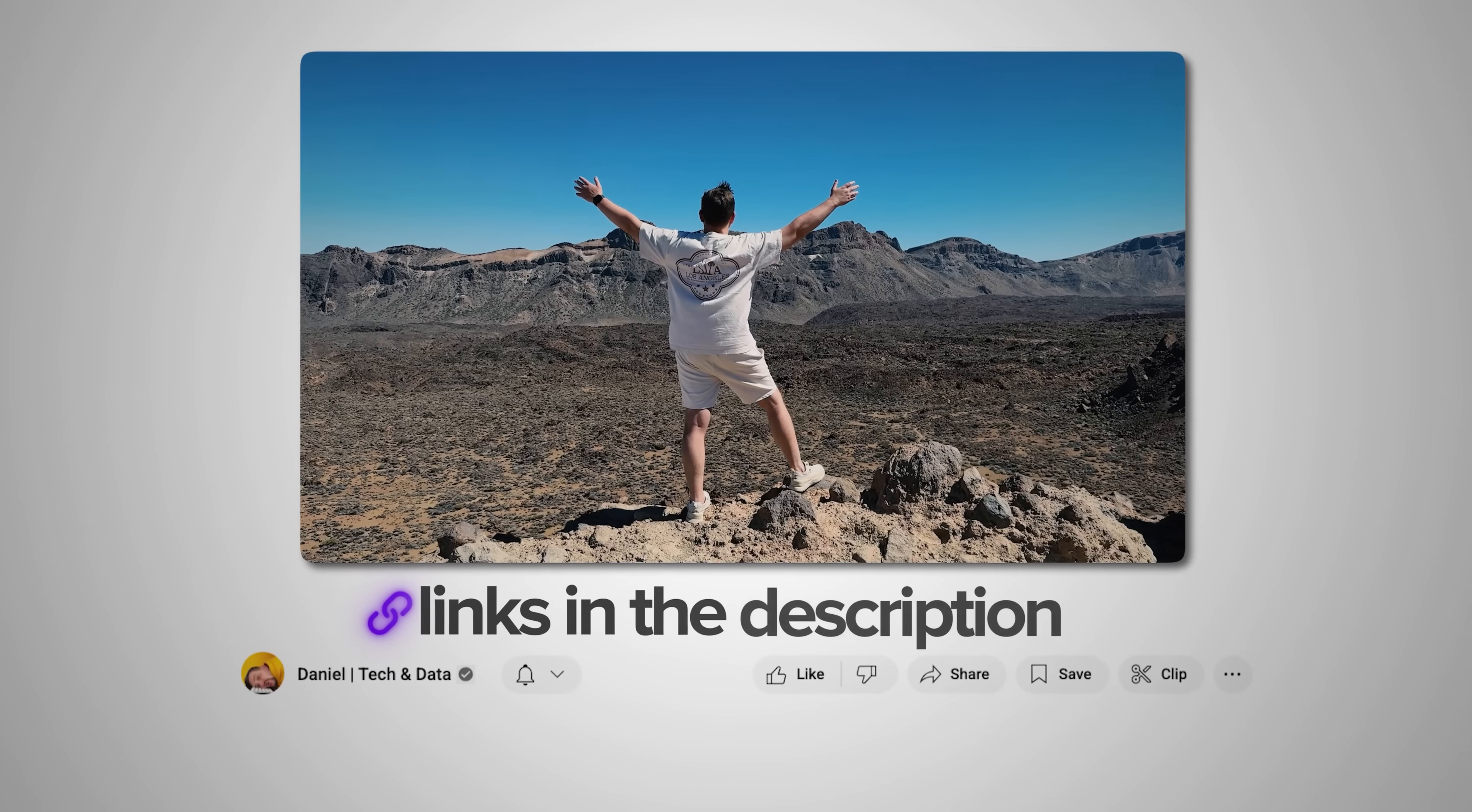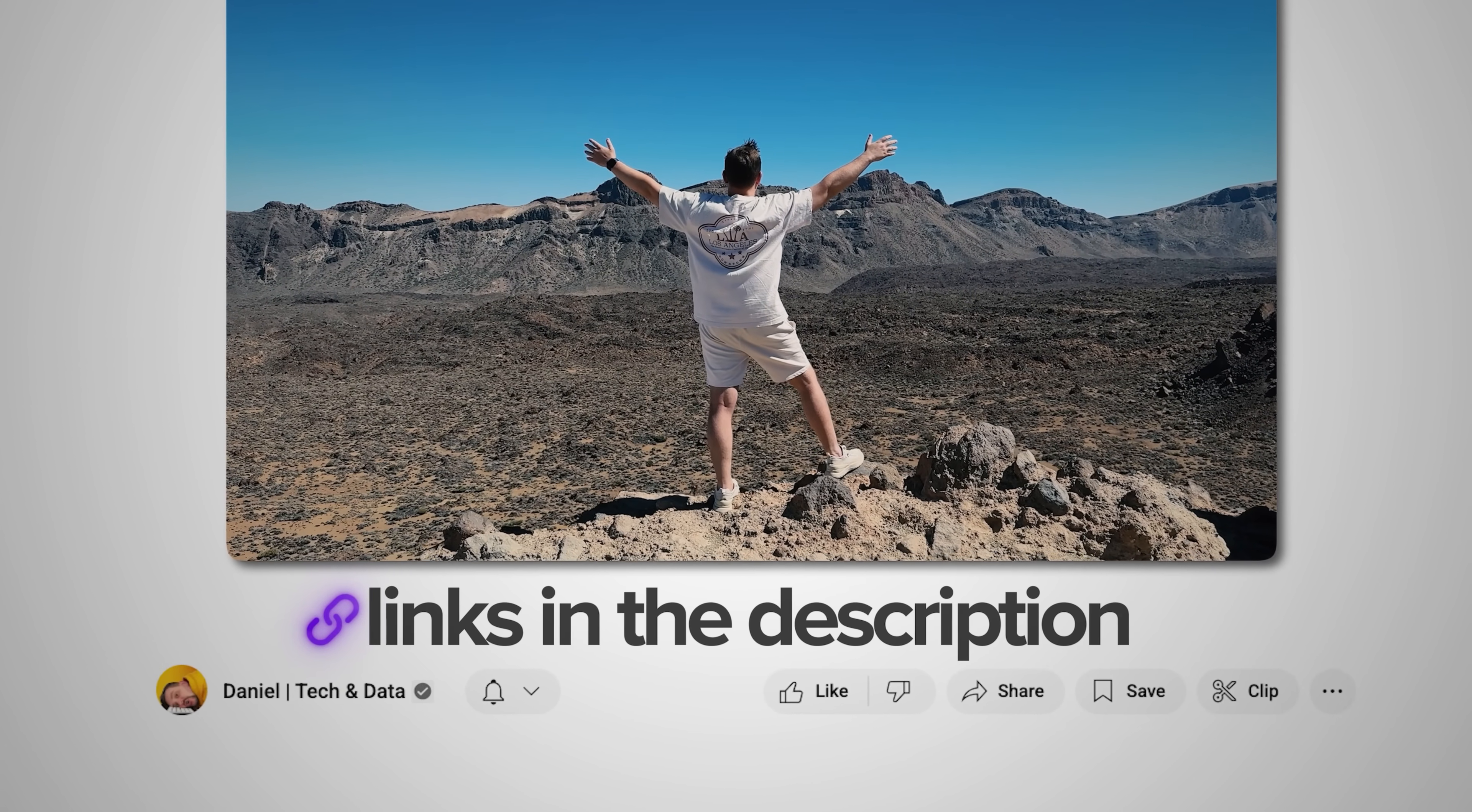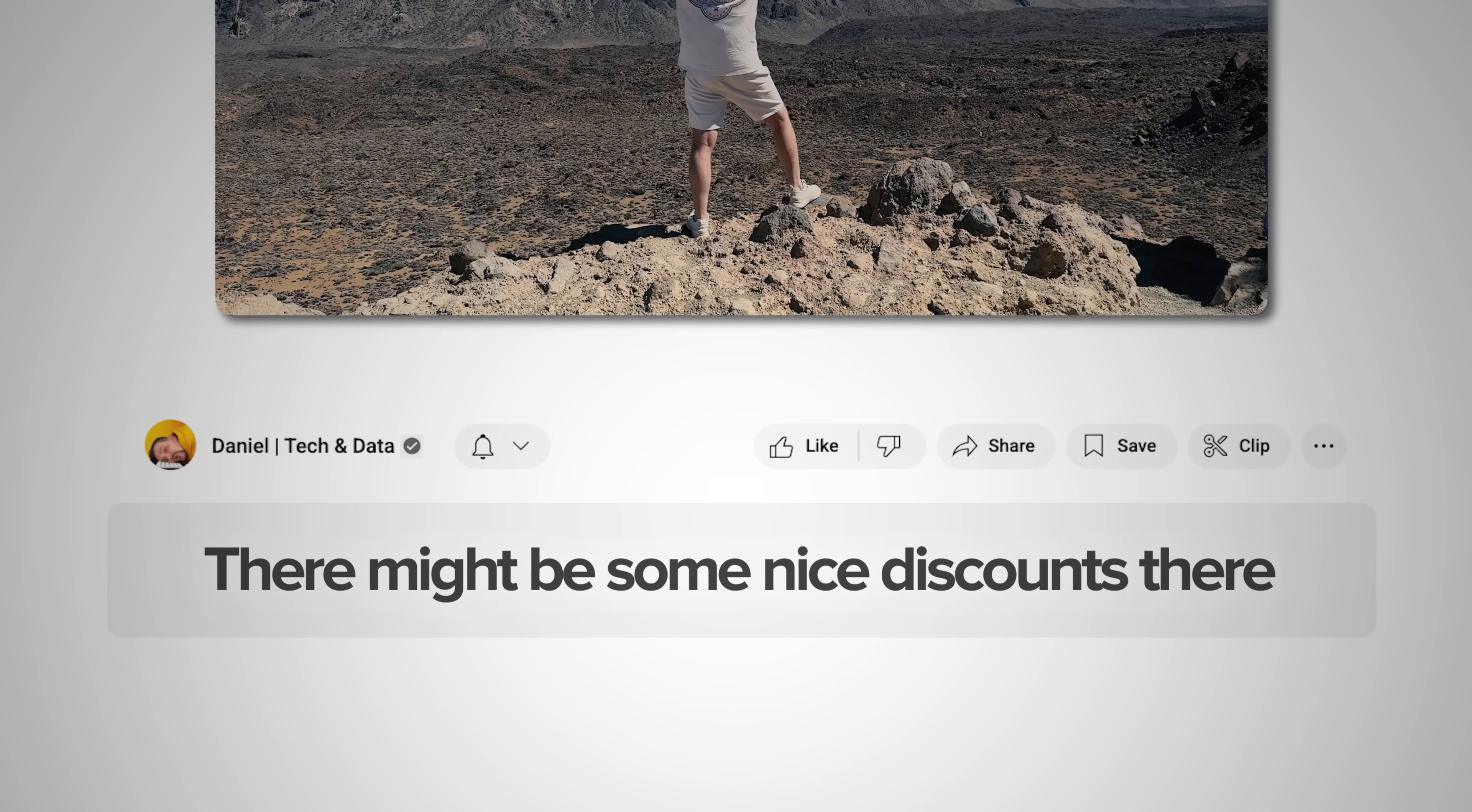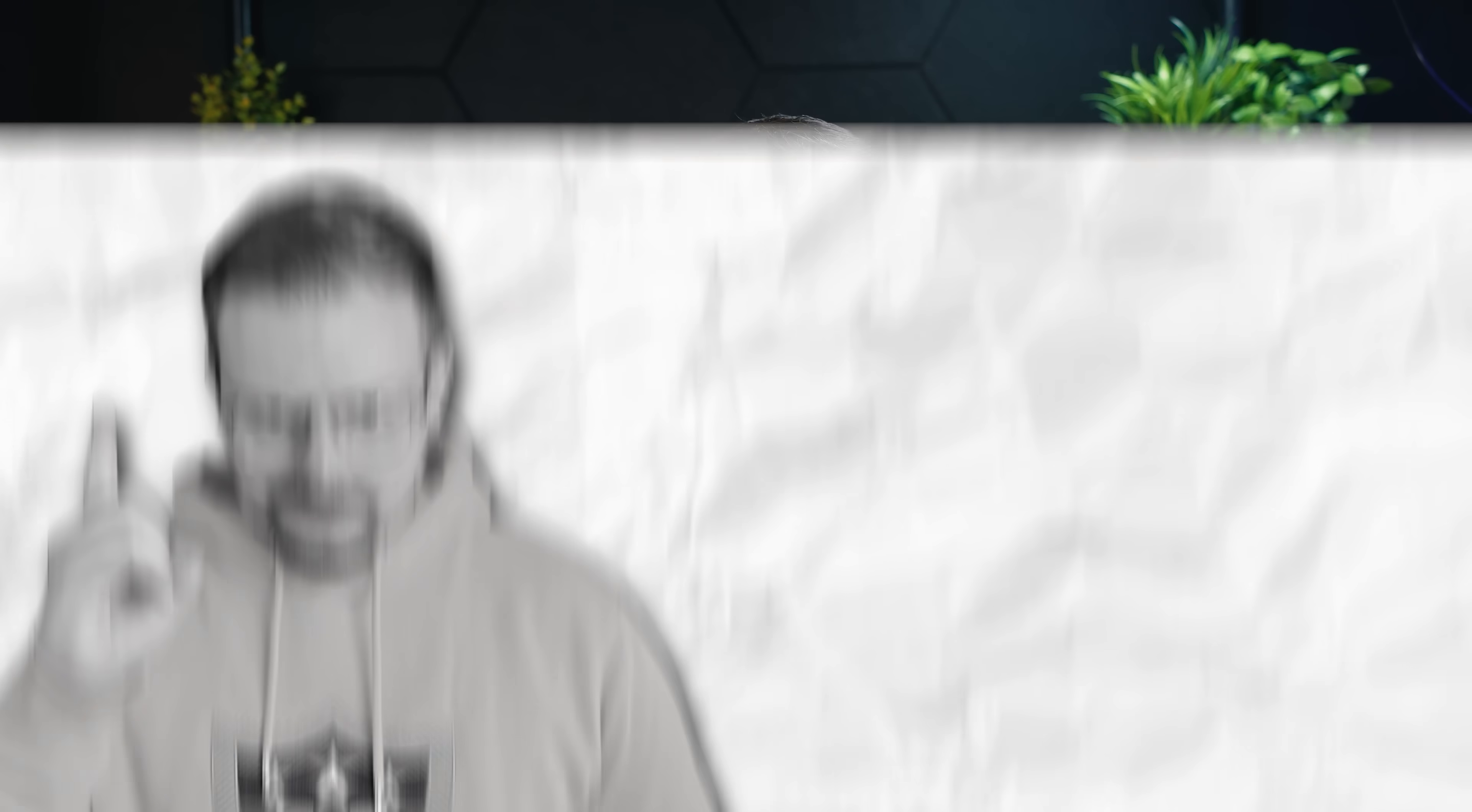After watching this video be sure to check out all the useful links in the description. There might be some nice discounts there. Let's get started!